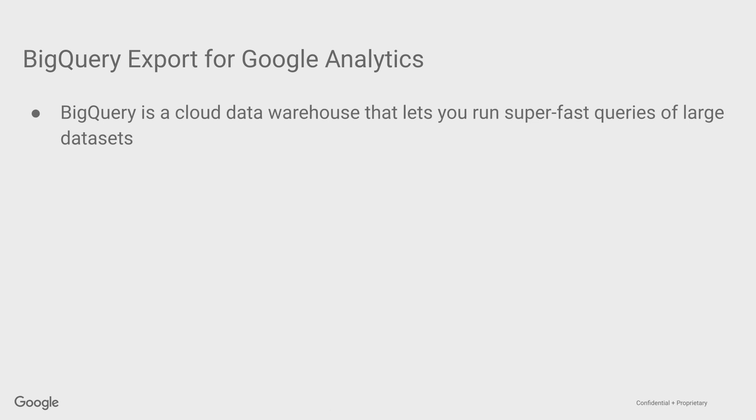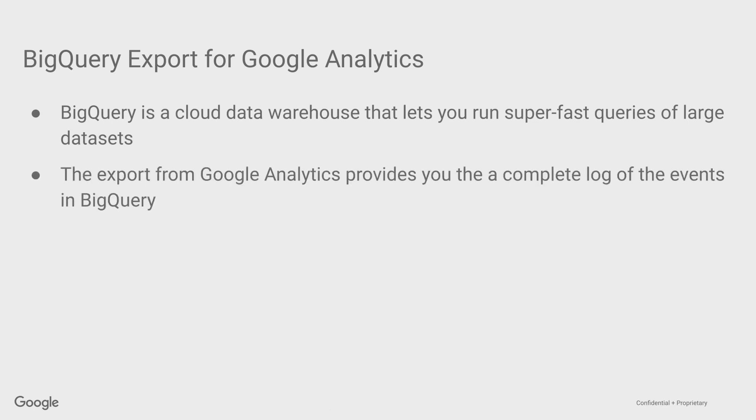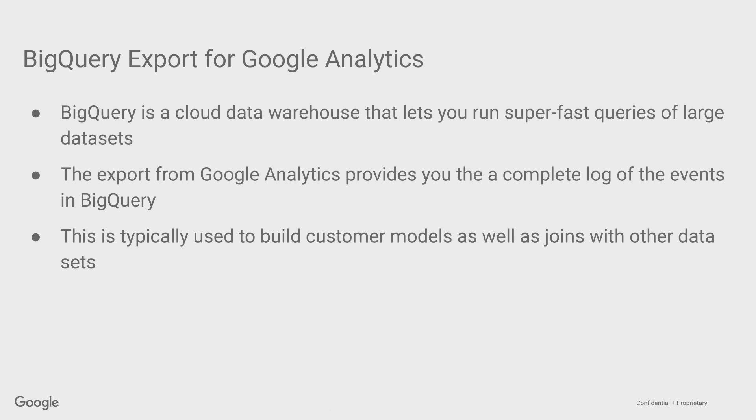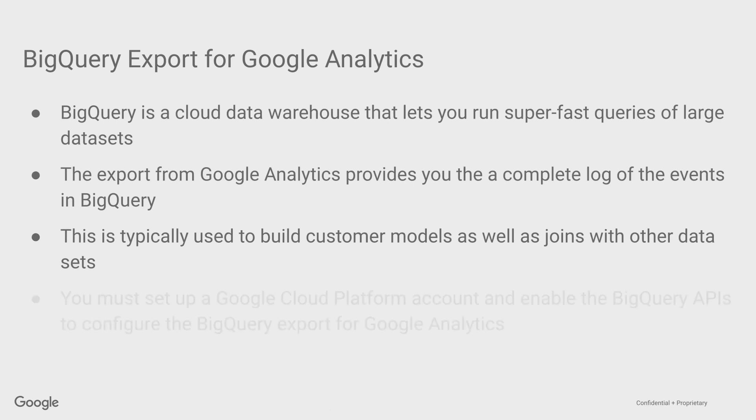BigQuery is a cloud data warehouse that lets you run super fast queries of large data sets anywhere that Google has a cloud region around the globe. The export from Google Analytics provides you the complete log of events that come into BigQuery, so you get all the raw data event by event as Google Analytics collects it. The reason people use the BigQuery export for Google Analytics is to train their own custom models around their customers and users, as well as to do joins with other data sets. You must set up a Google Cloud Platform account and enable the BigQuery APIs in order to use the export for Google Analytics. So let me show you how it works.